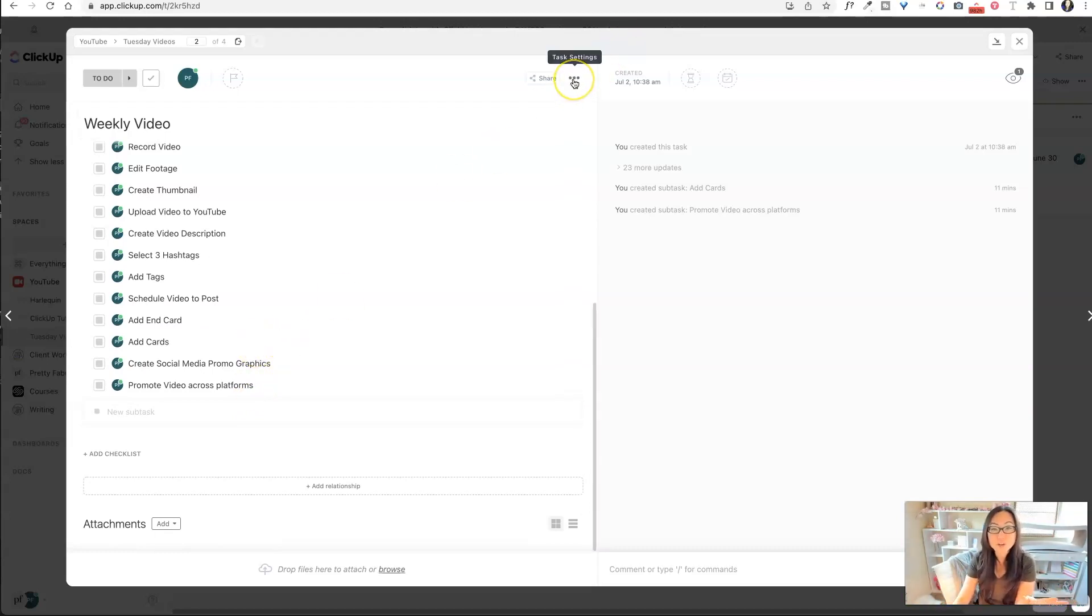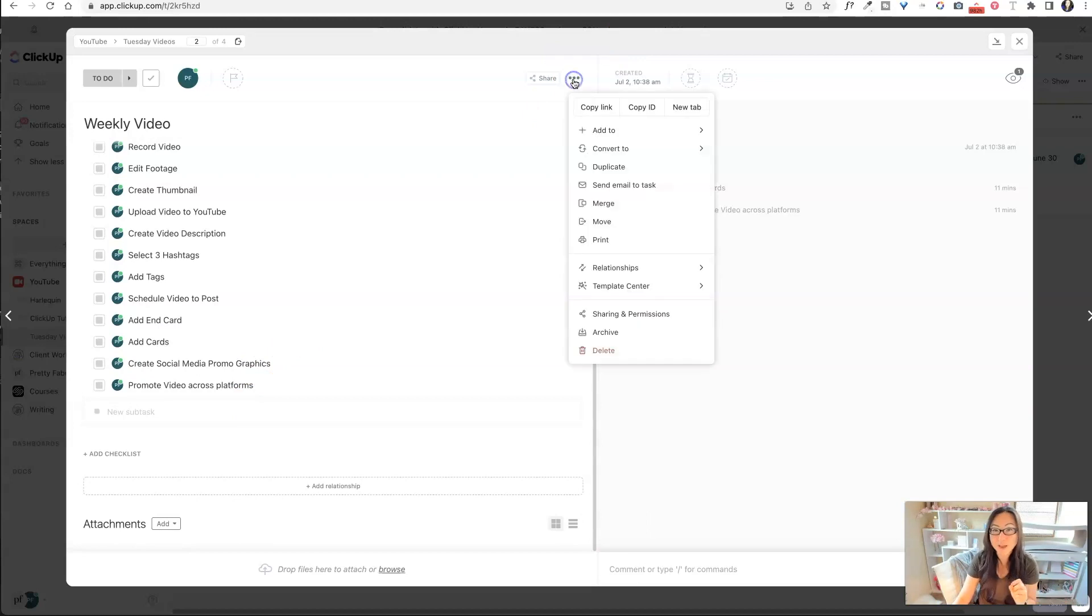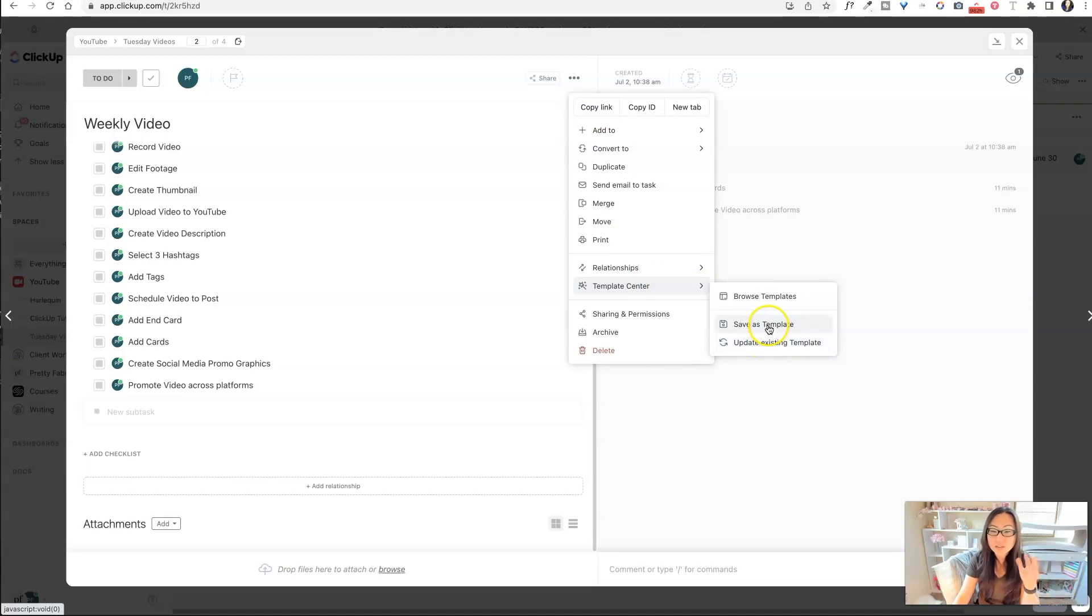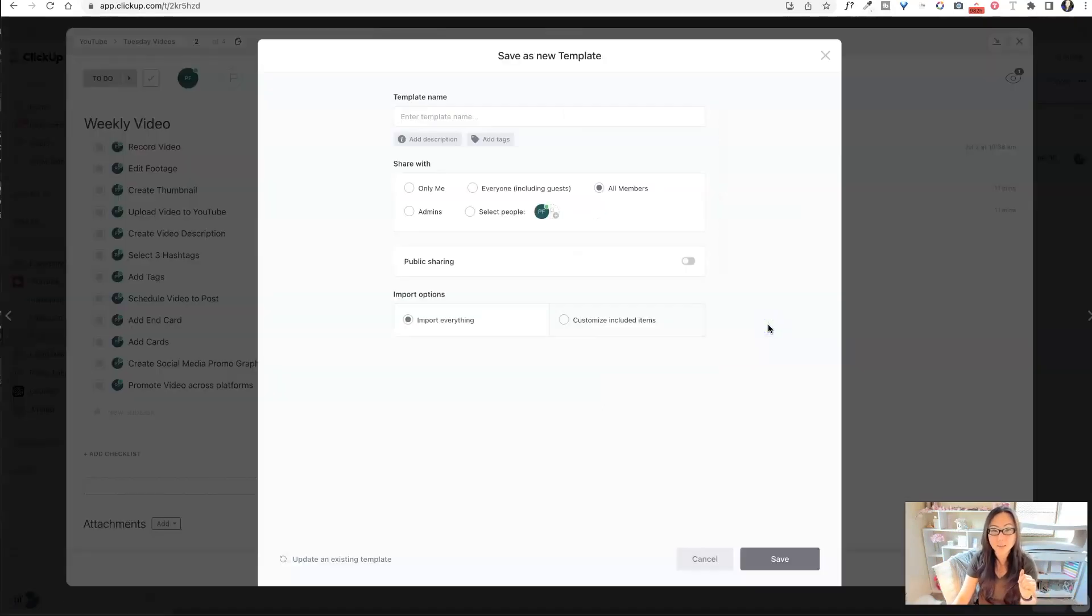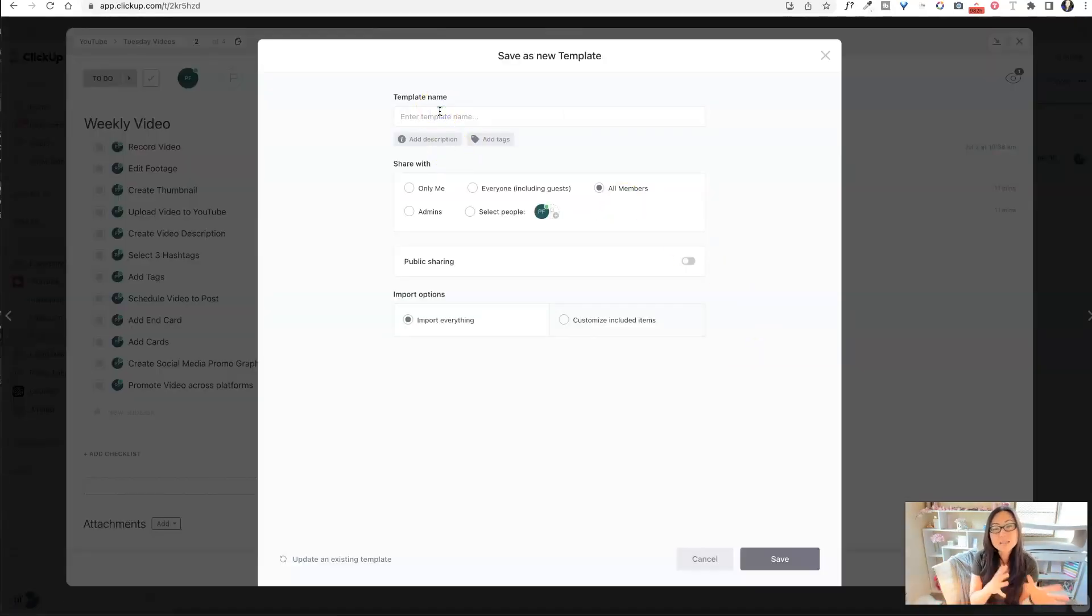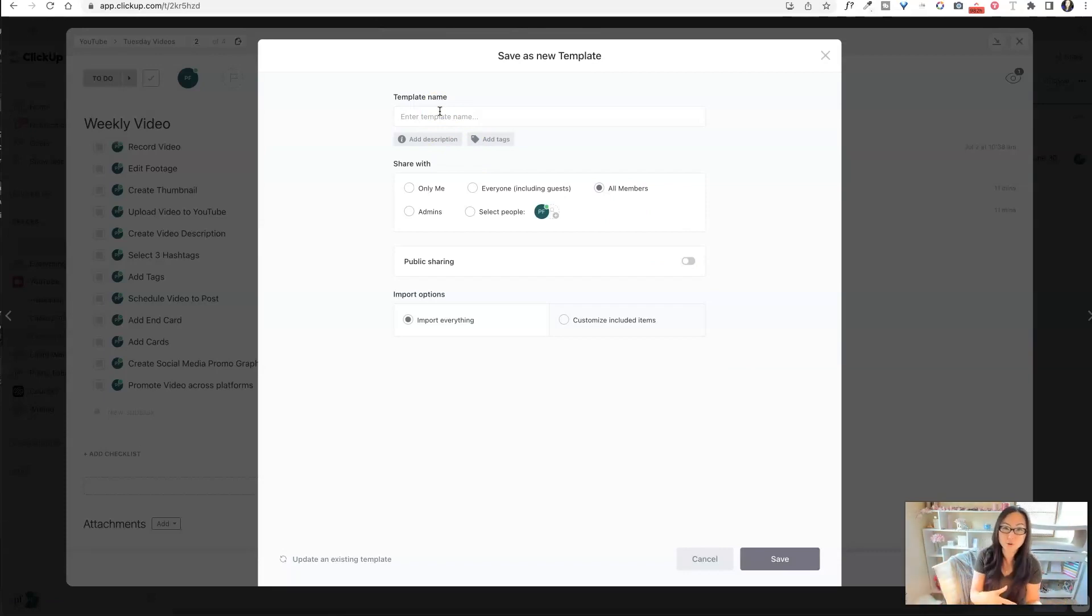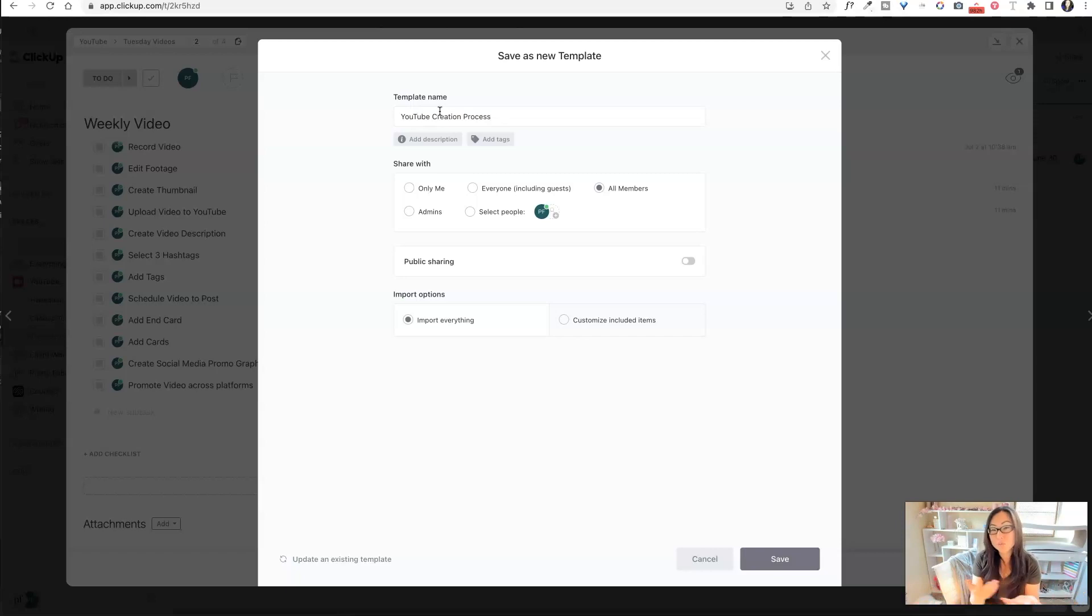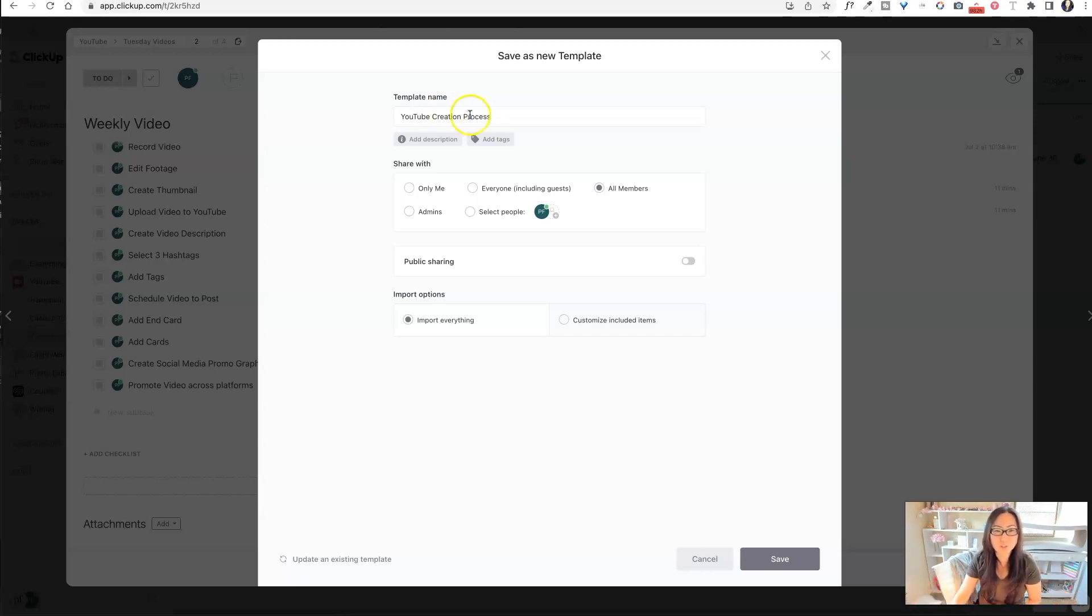So how do I do that? I go over here to the top. Those three little dots are like your best friend inside of ClickUp. And you're just going to go here to template center and you're going to click save as template. Now, when it asks you what template name you want to save it as, this is the template name that your users are going to see. So it's really important you make something that is very descriptive. So I'm just going to call it YouTube creation process. Like don't overthink it, just make sure it's fairly obvious.